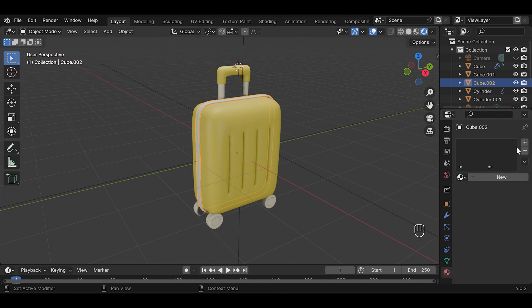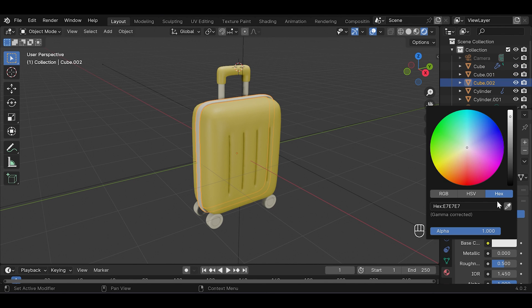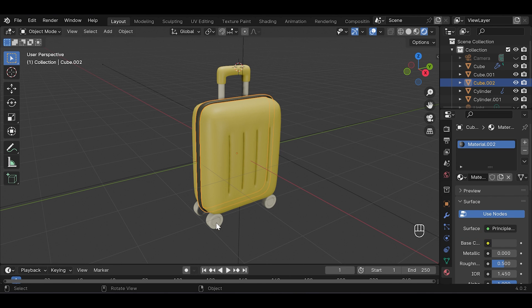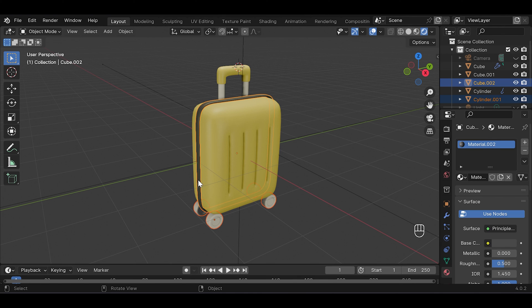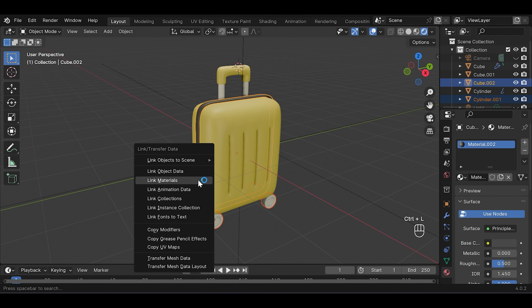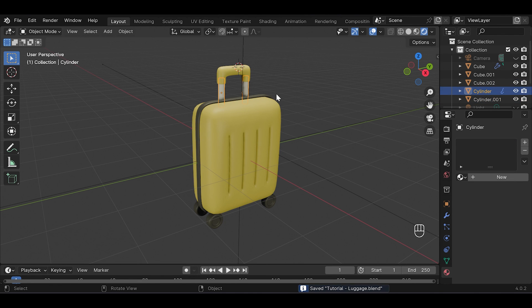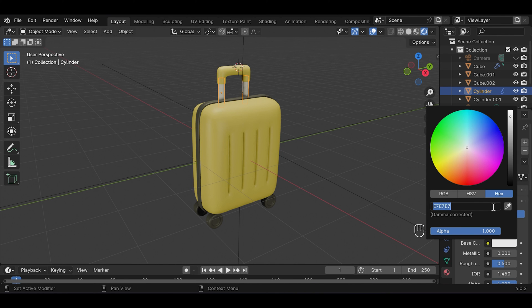And for this one I'm gonna choose dark color. I want the wheel to have that dark color as well so we're just gonna link material. For this one it's gonna be more like silver.